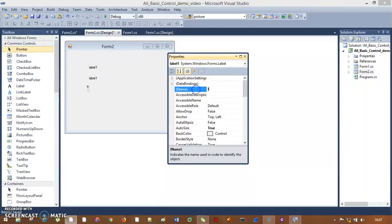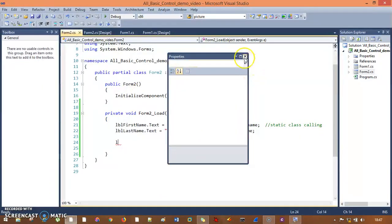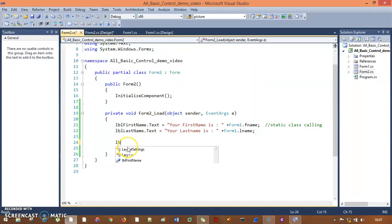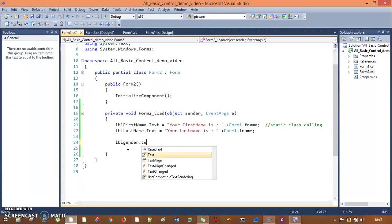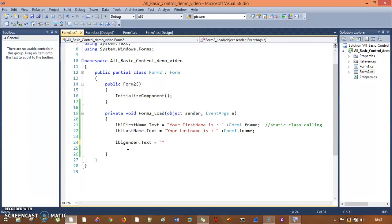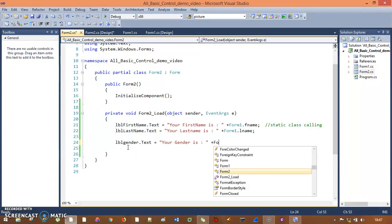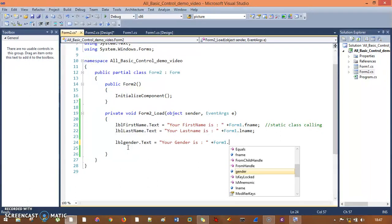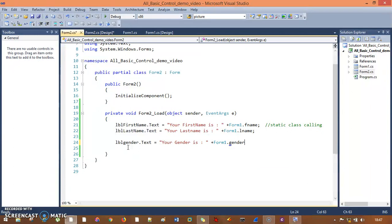So I named it lblGender. Now I get back to form two and I will write: lblGender dot Text equals "Your gender is" plus Form1 dot gender. That's easy.